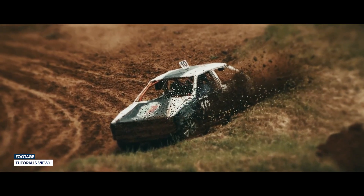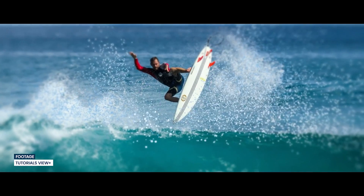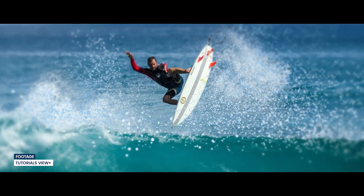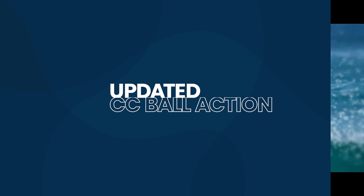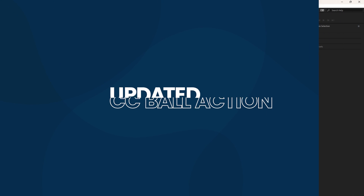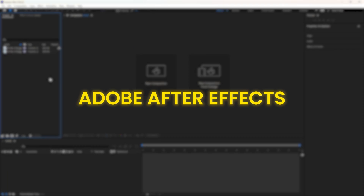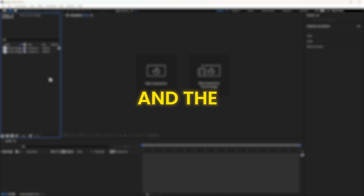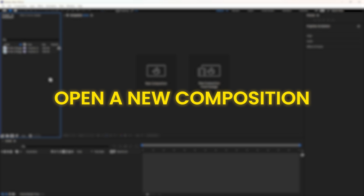Hey everyone, in this video I'm going to create the 3D parallax effect in After Effects using the updated CC Ball Action effect. We are inside Adobe After Effects and the first thing we are going to do is open a new composition.